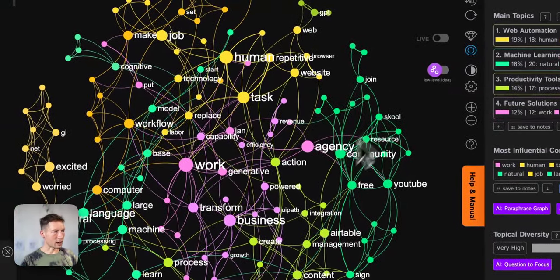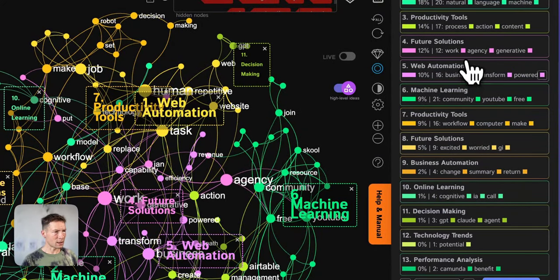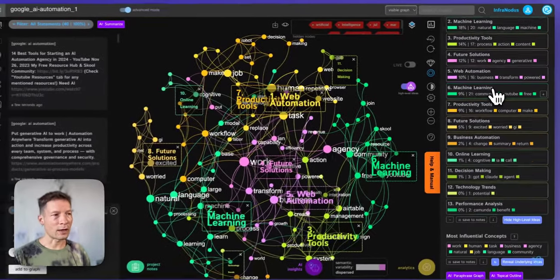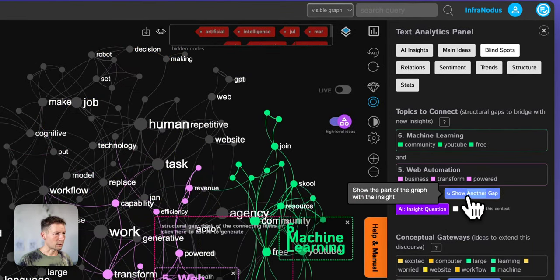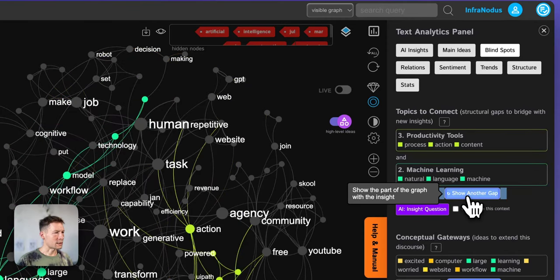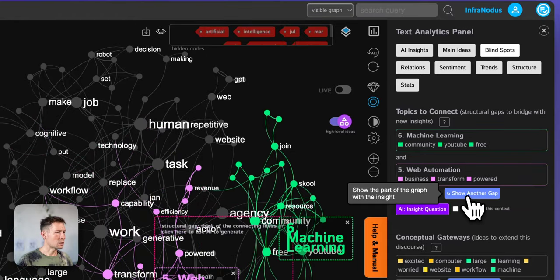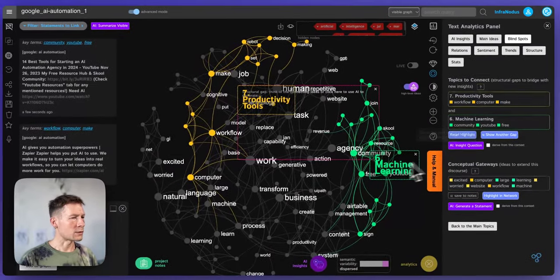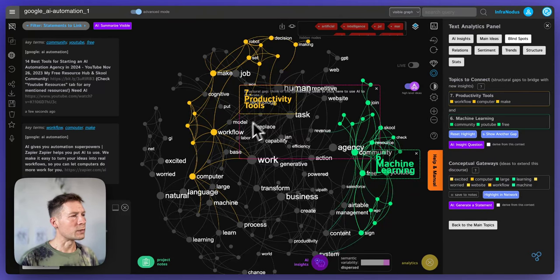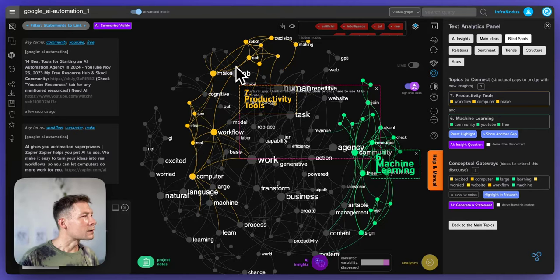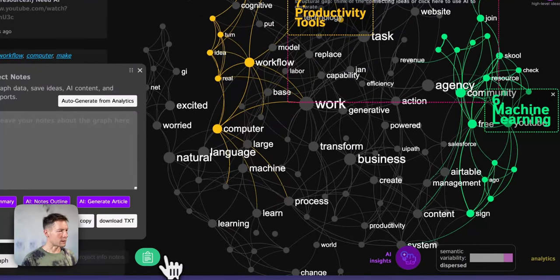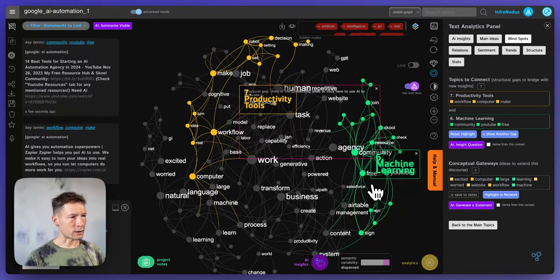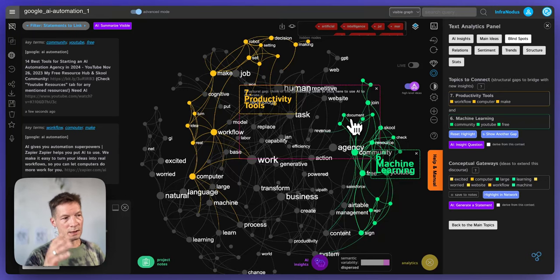This is how you use the Force Atlas layout to see which clusters are at the periphery and how you could connect them to generate new ideas and products. InfraNodus actually has a built-in blind spots feature that identifies those gaps for you, and you can reiterate through them to see which ones have the highest distance. For example, I found productivity tools and machine learning to be quite interesting — how communities about machine learning could be used to improve workflows and automate decision making.